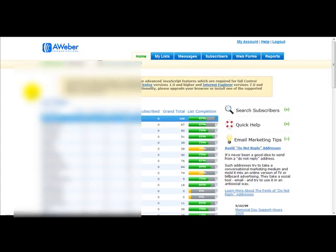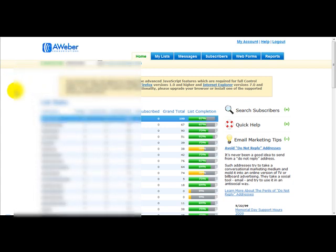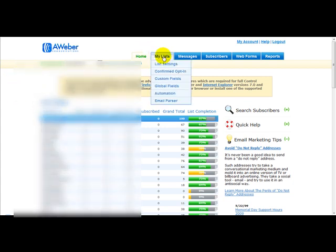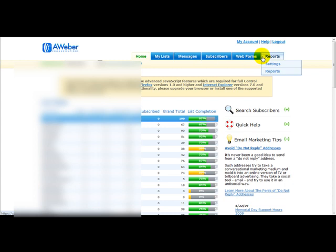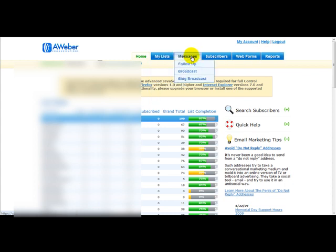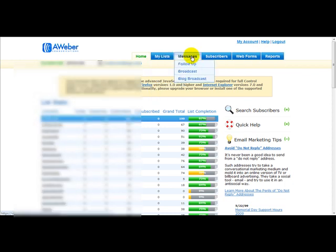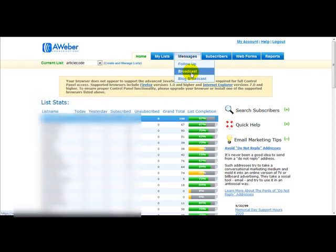Once you're logged on, you simply need to find your list name, and at the top you get several options. What you want to do is click on broadcast.